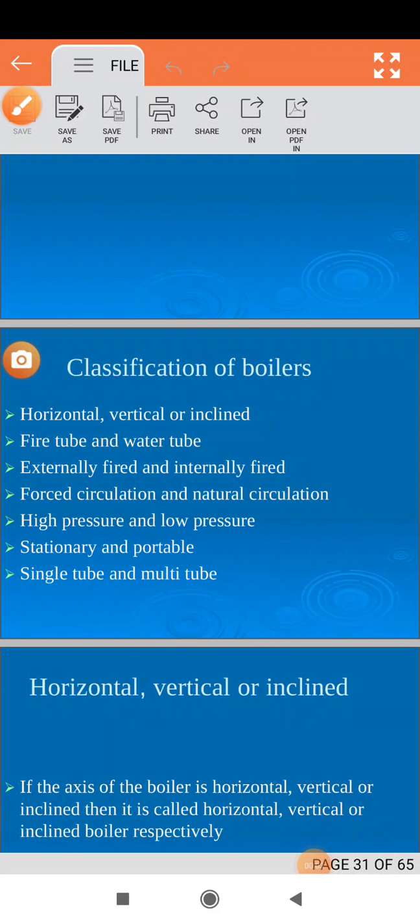Hello friends, today we will see classification of boiler. Until now we have finished definition of boiler, requirements of boiler, construction terms of boiler, and accessories and mounting of boiler. Today we will see how boiler can be classified.